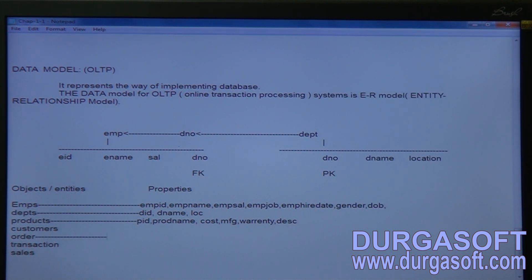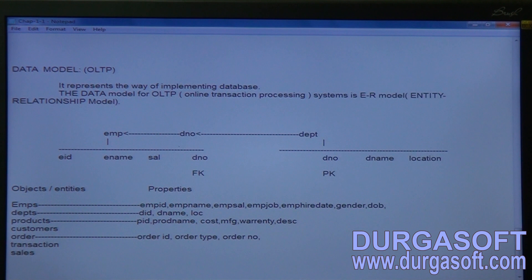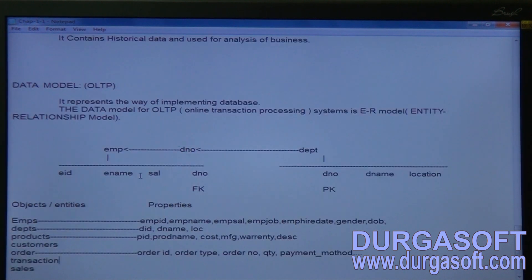Customer properties include customer_id, customer_name, customer_address, customer_gender, and city. Order properties include order_id, order_type, order_number, quantity, and payment_method. Transaction properties include transaction_id, transaction_date, and transaction_name.